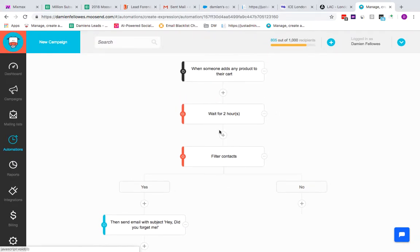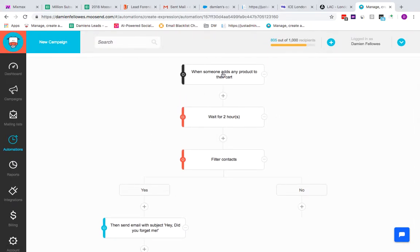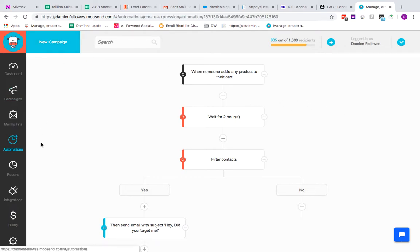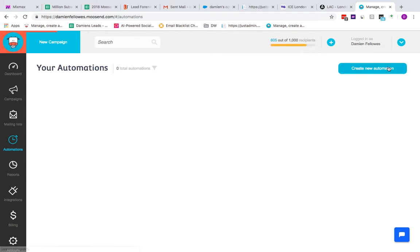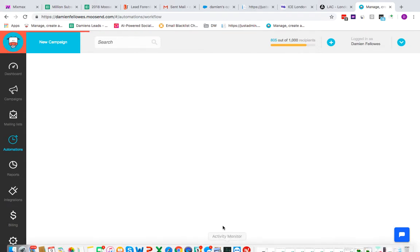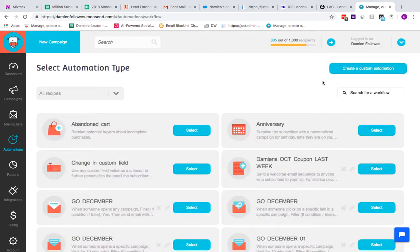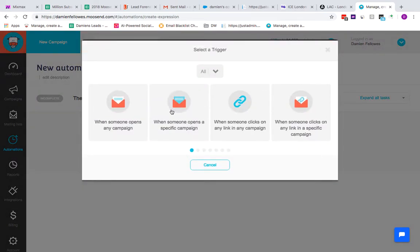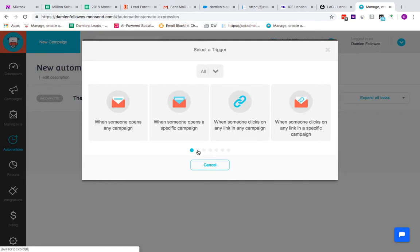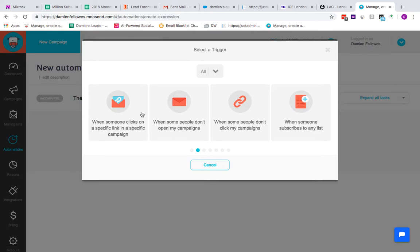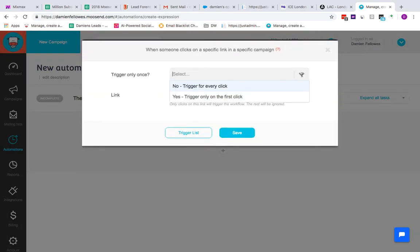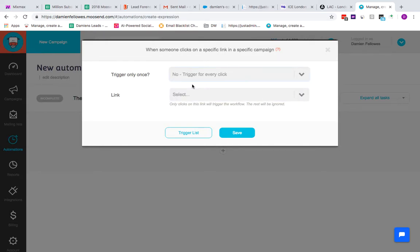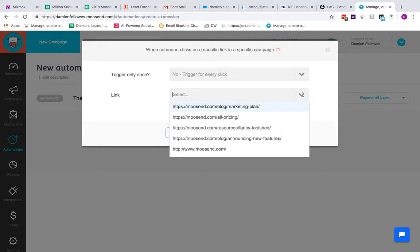If I go to automations again and create a new automation, what you can also do is create custom automations. You can select your trigger. Some automations can happen from like a registration email or for example a newsletter. So if you send out a newsletter with several links on it, you can basically say when someone clicks on a specific link in a specific campaign. I usually say for every click because you've got more than one link—they could come back to the original email and click on a different link as well.